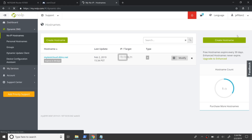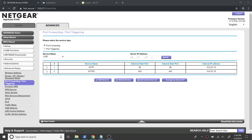Now we need to route the traffic directed from DNS to the router, to the Pi in the internal network where we have the web server and OwnCloud configured. For this we need to forward the HTTP and HTTPS ports 80 and 443 to the Pi's internal IP address, as we see here. In this specific model of router, port forwarding is under Advanced Setup — you may refer to the user manual for your model to find it.